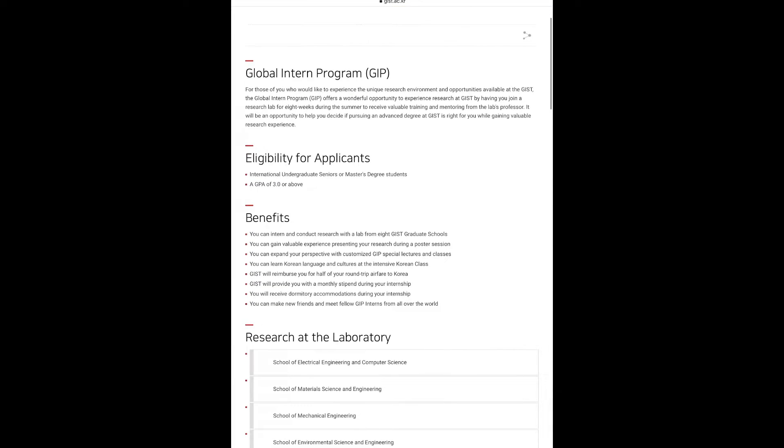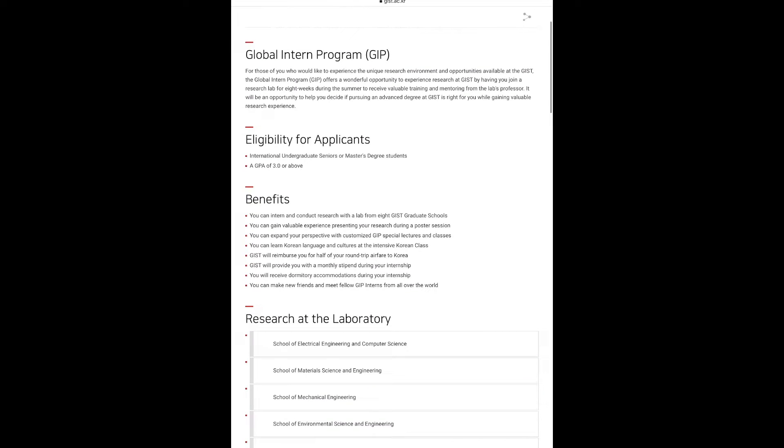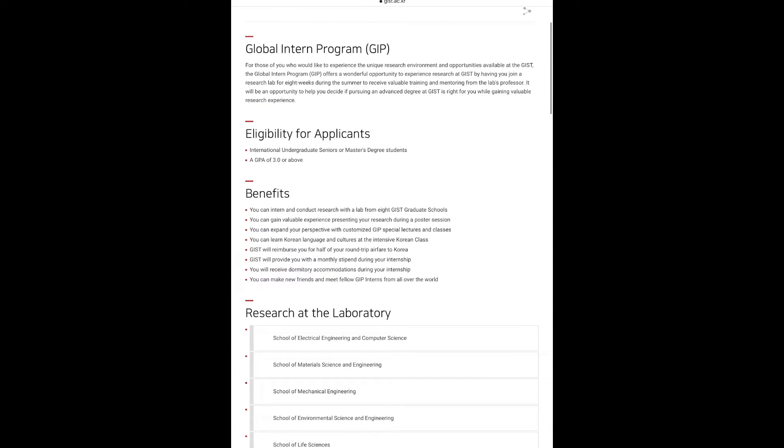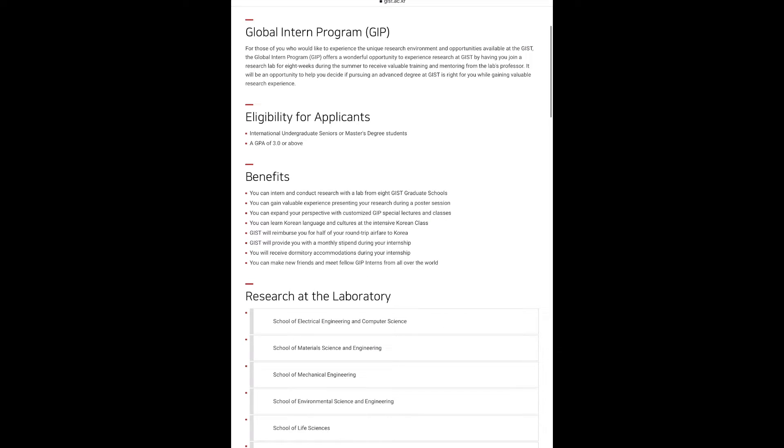You will receive dormitory accommodation during your internship, and about the dormitory accommodation guys, I must say the dorm at GIST is very good, well-equipped and facilitated. They also have an international kitchen for international students, and about the dorm and the international kitchen I have a separate video in my channel. You guys can go and check it out because I was there for the internship and I have shared my experience there. You can make new friends and meet fellow GIP interns from all around the globe, and this will be a memorable experience for you.